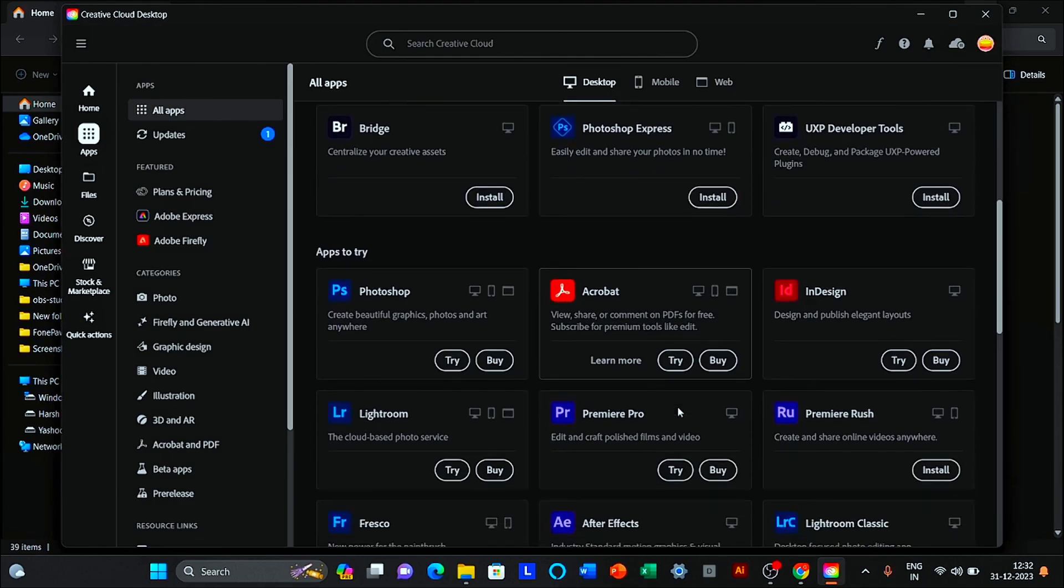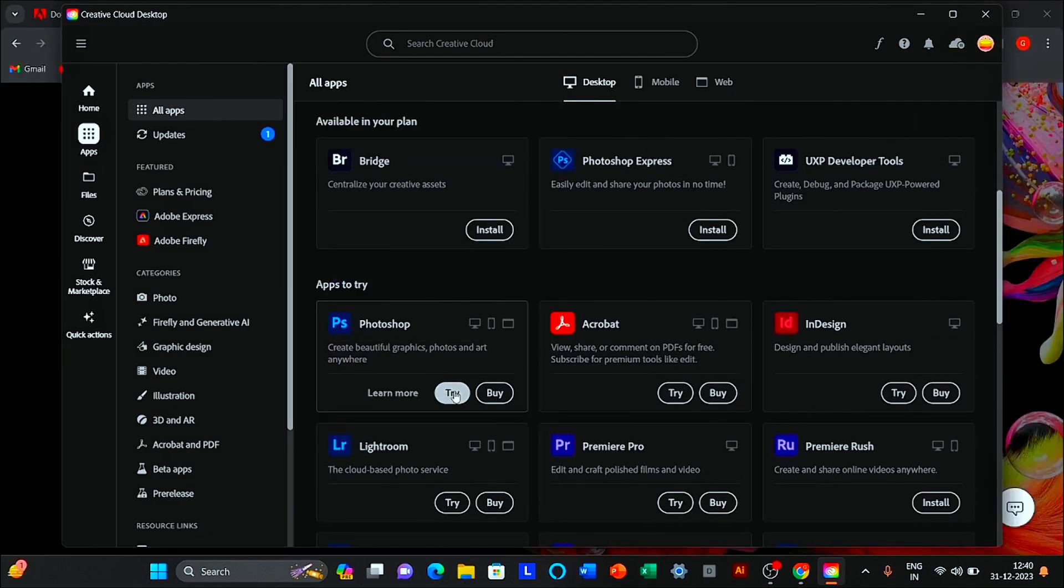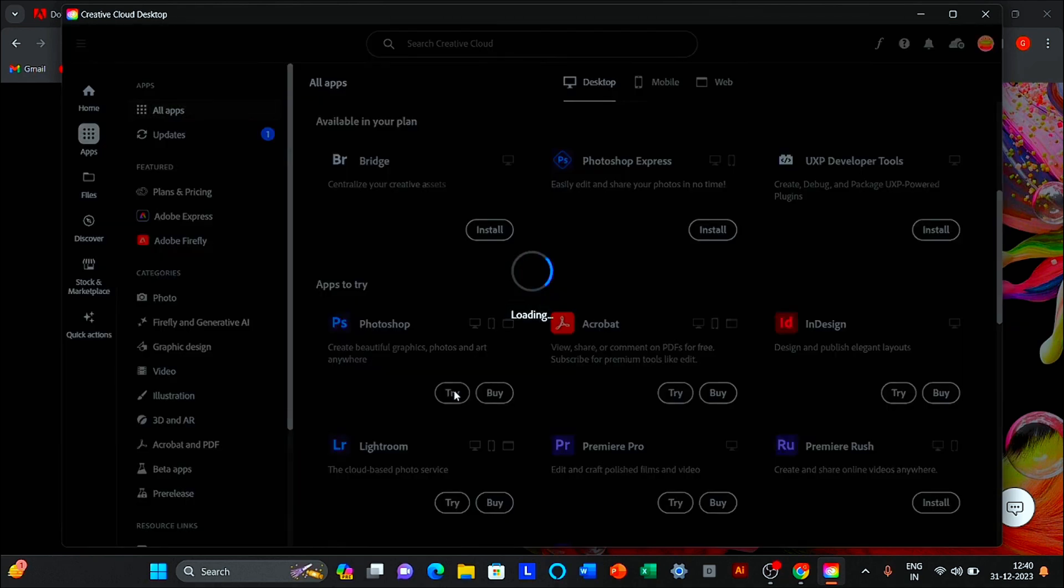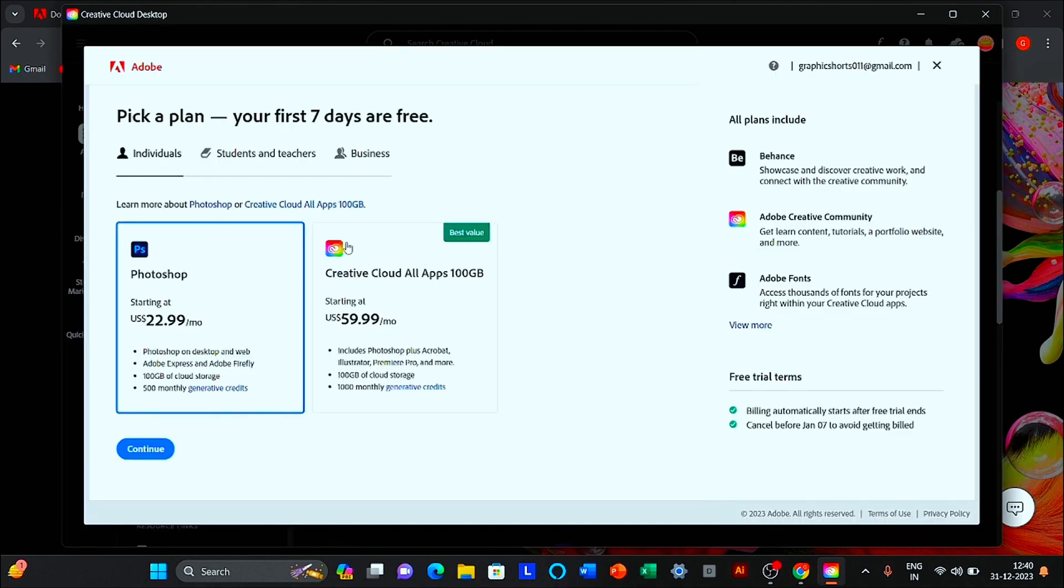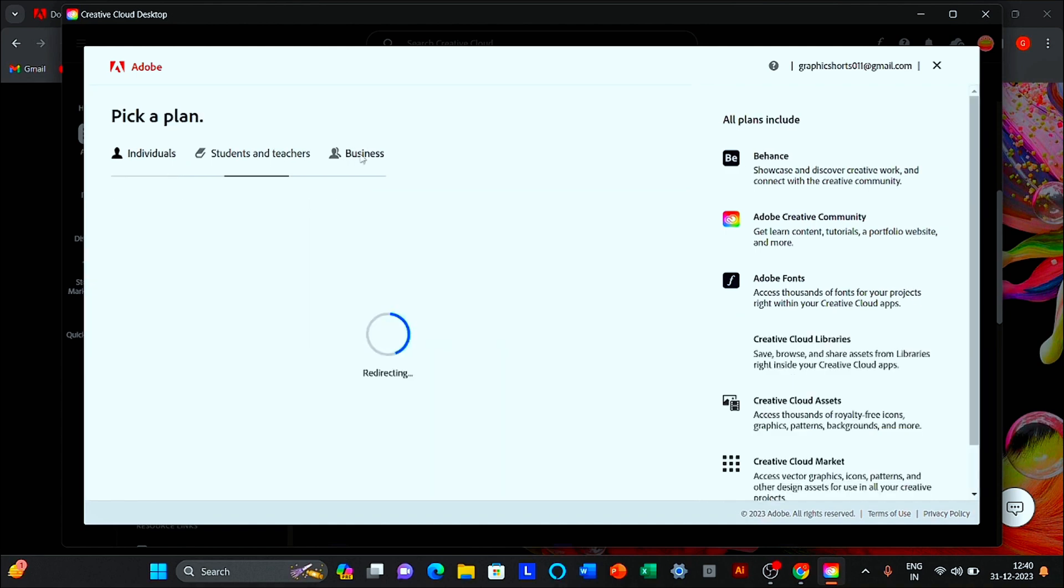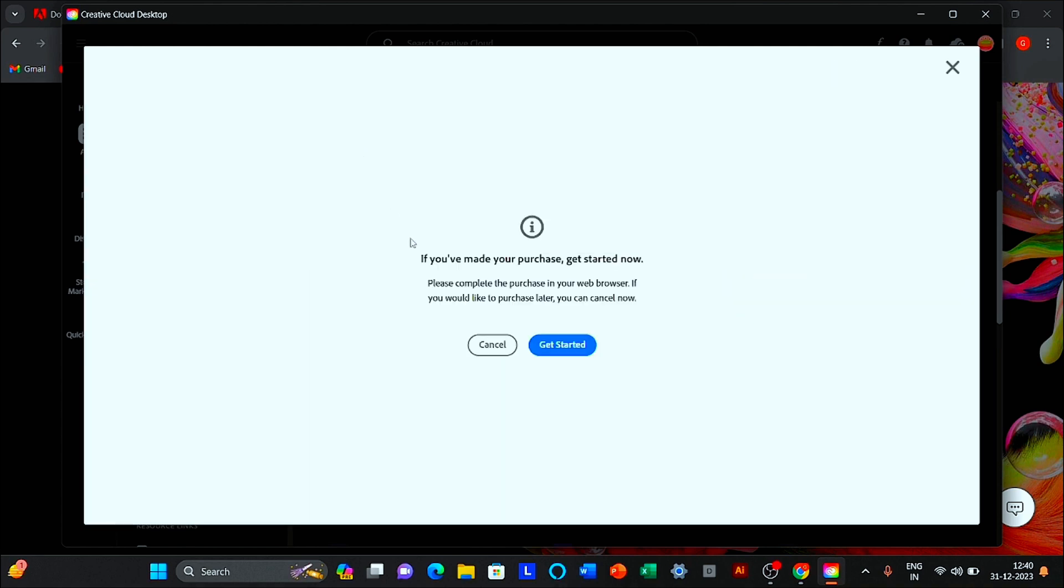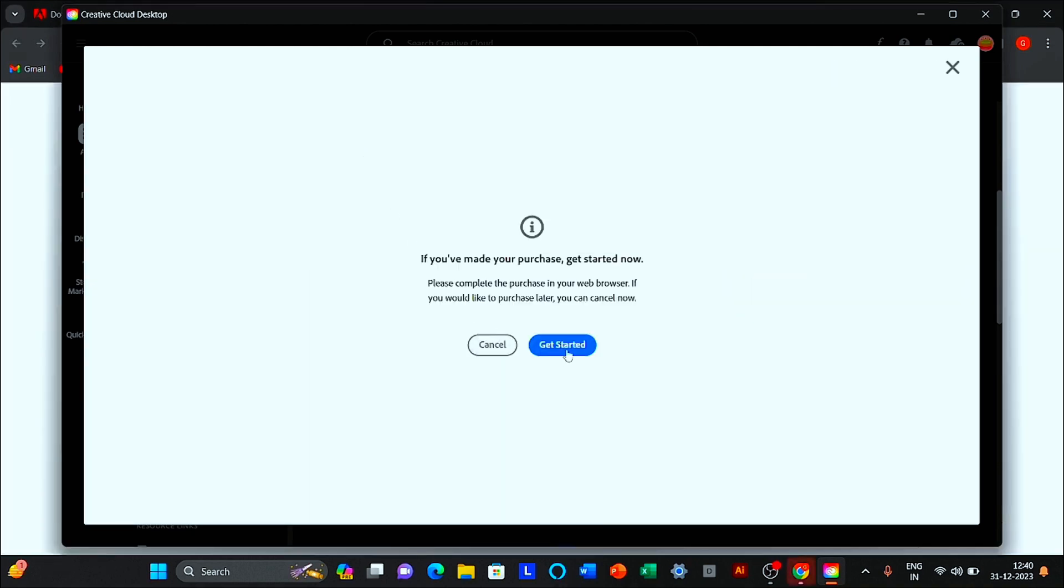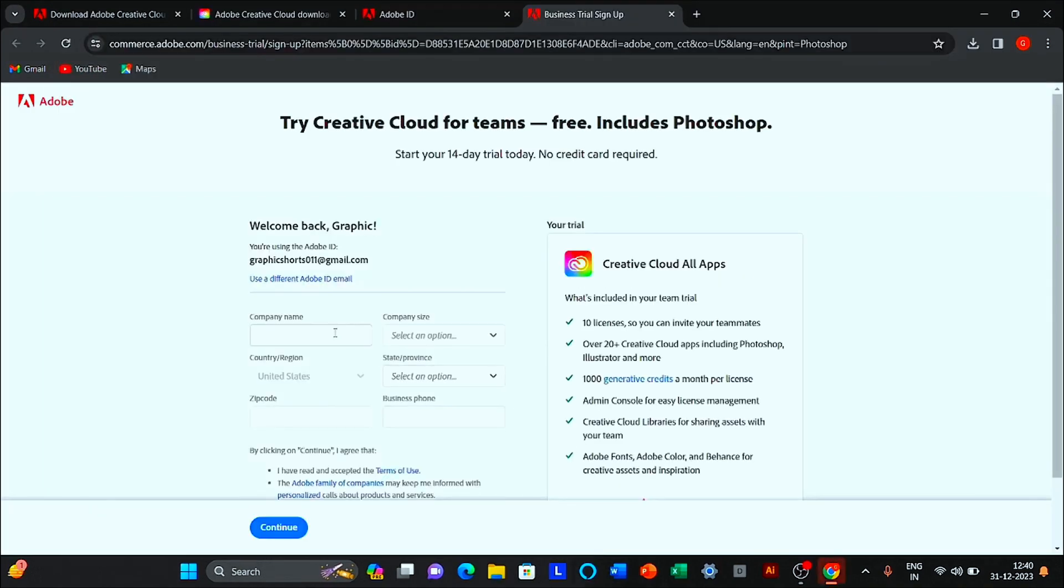Click the try option. Select business. Click on get started. Follow the process.